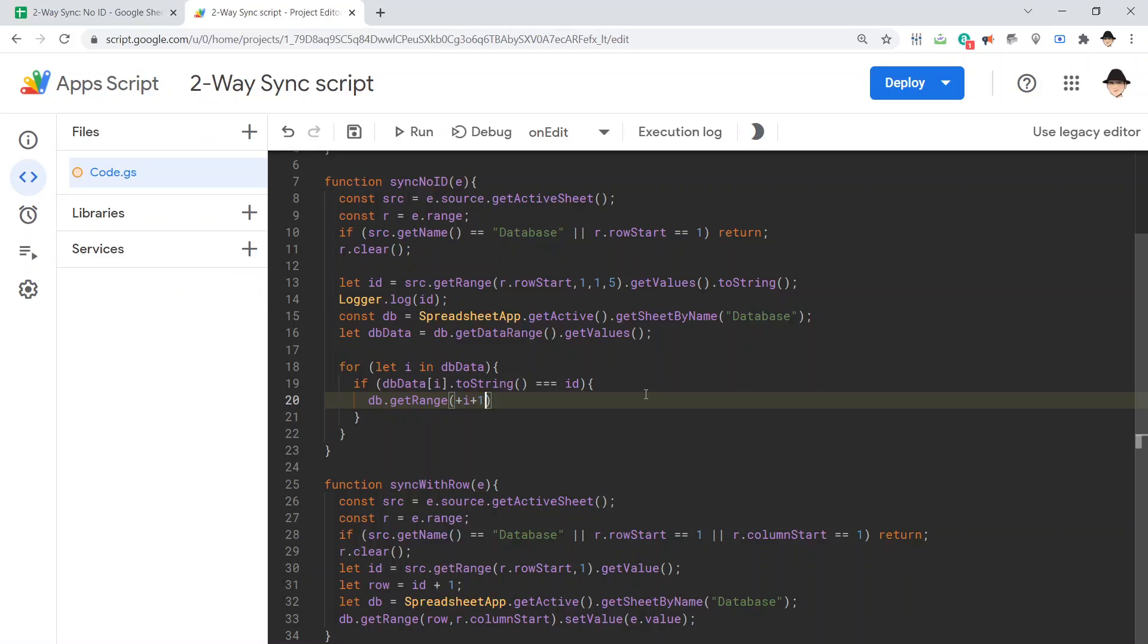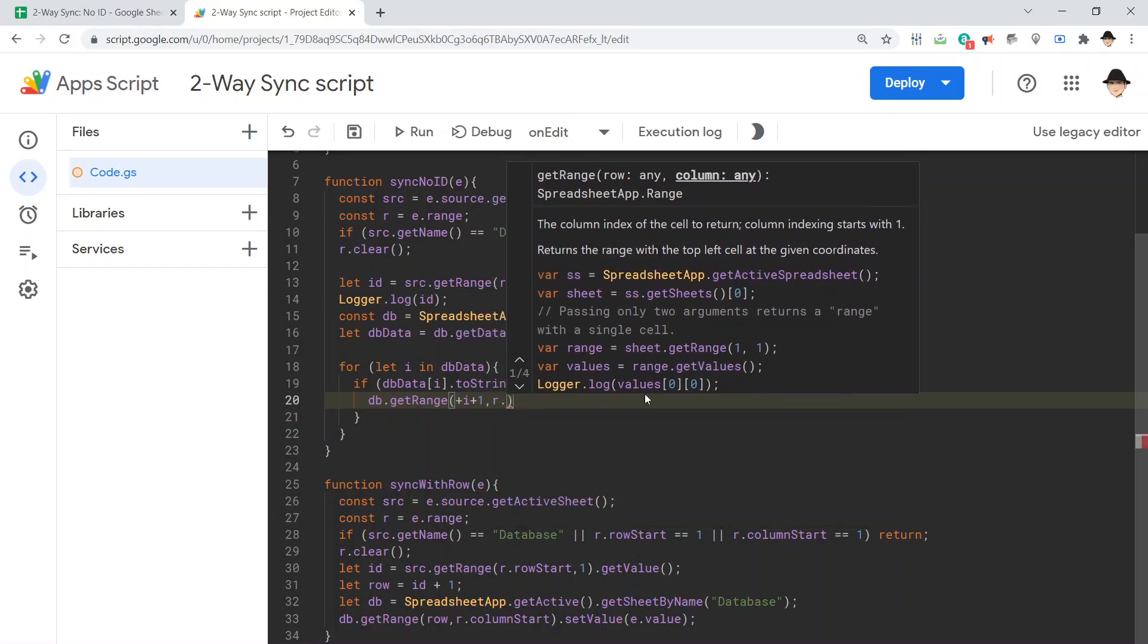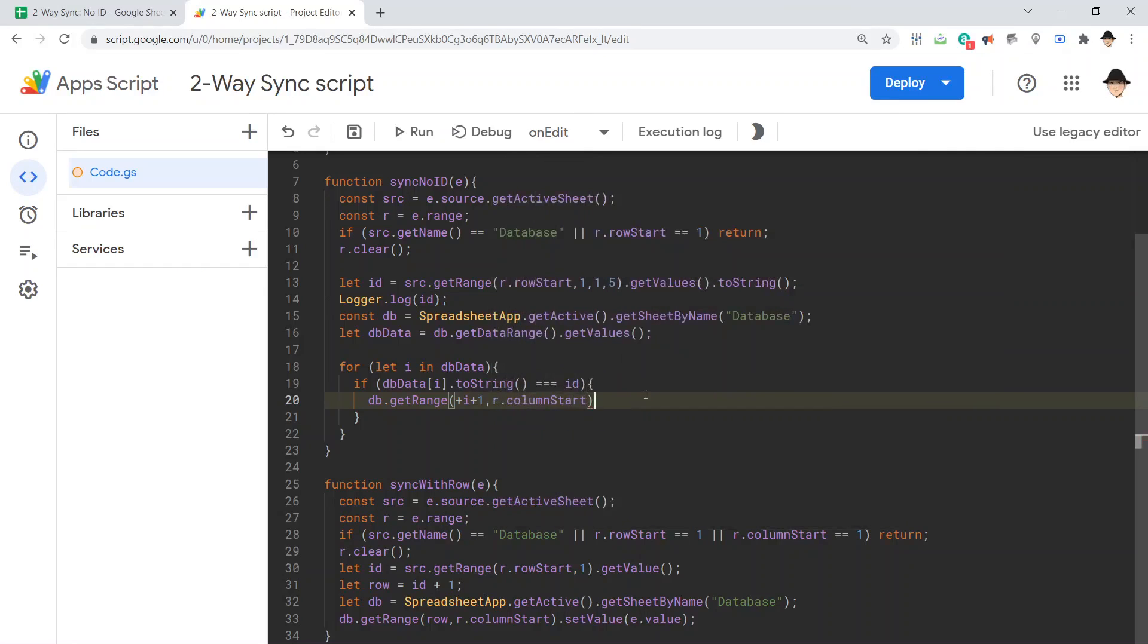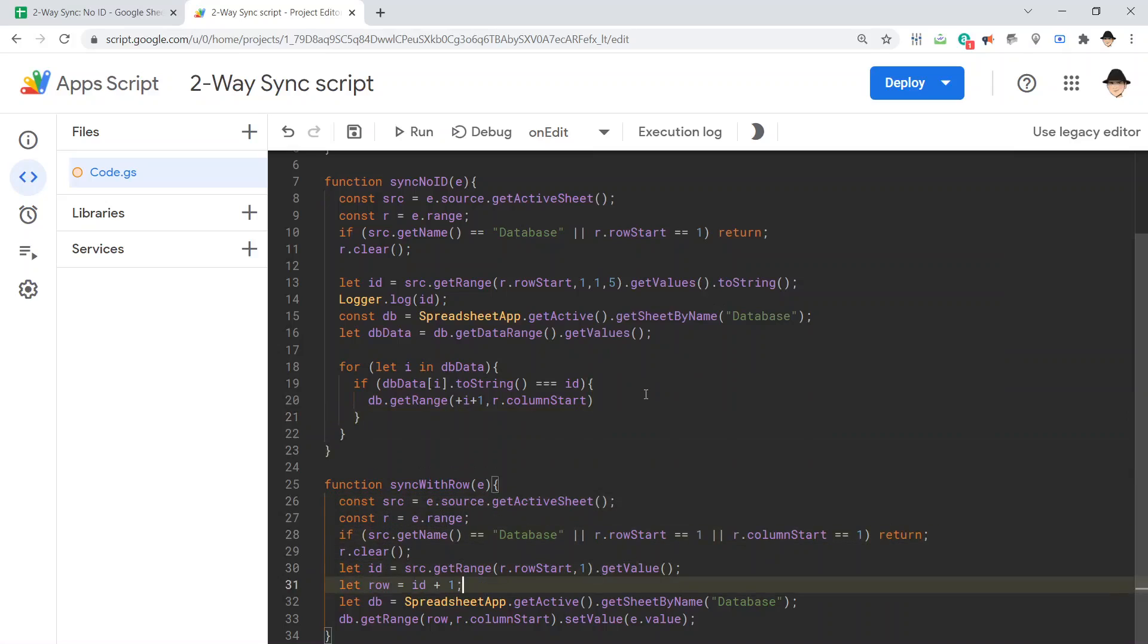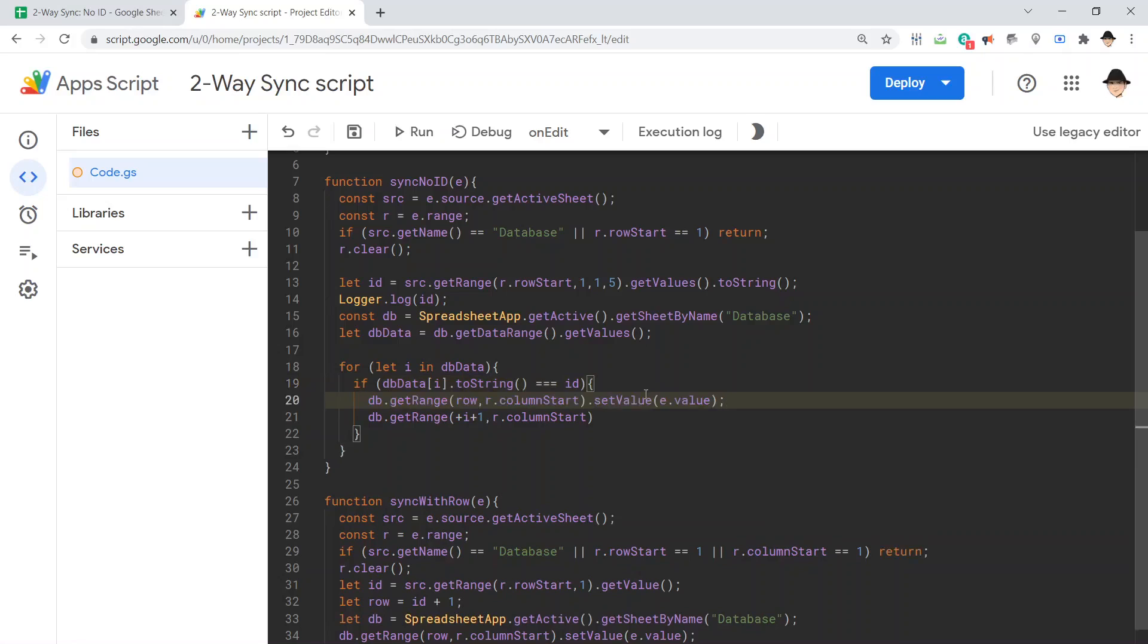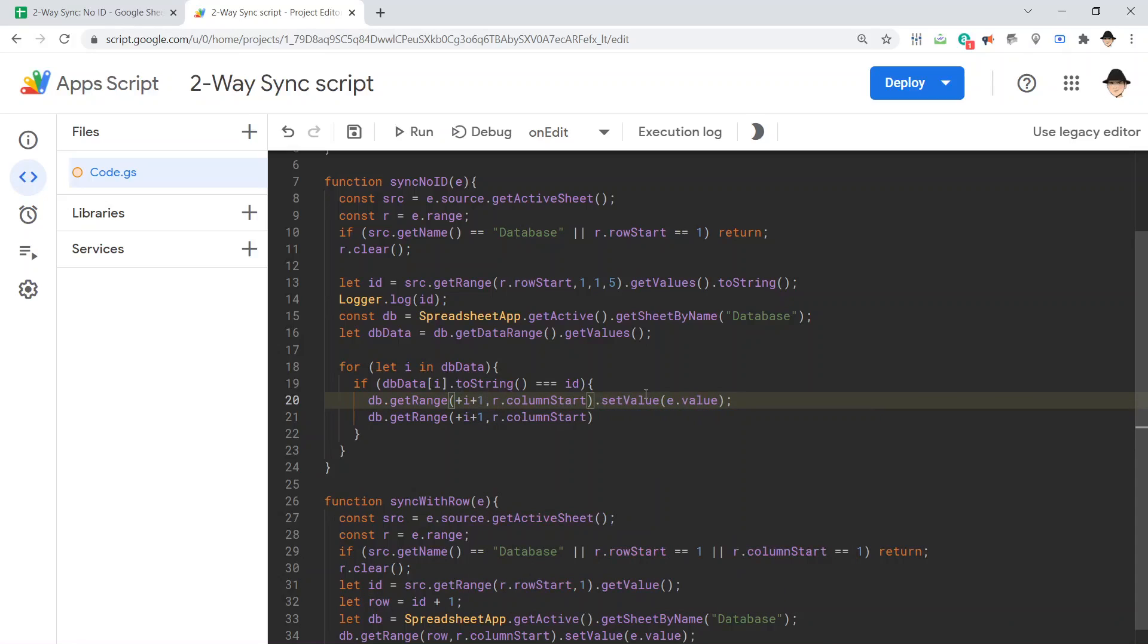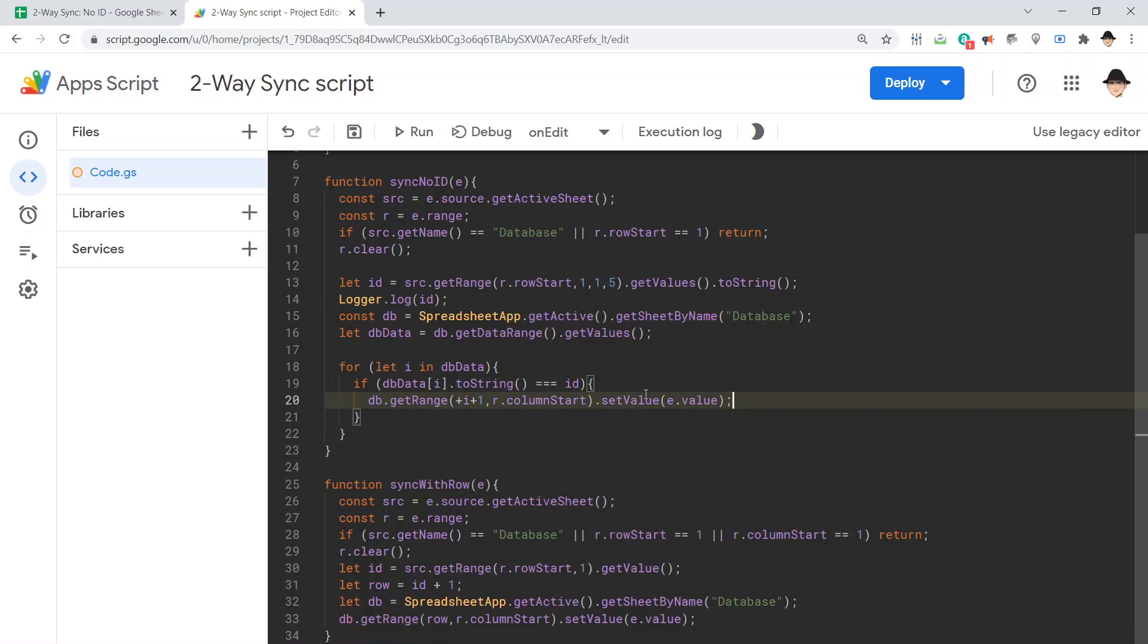The column is going to be r dot column start. I mean, it's almost exactly the same as what we did here. All right, all we need to do is change this. Instead of row, we're going to use plus i plus one. So, it's very much a lot of this is the same logic, the same idea that we're just incrementing on a little by a little by a little. We started with make sure that the row and the ID and the row have some similarities, some relationship to each other.